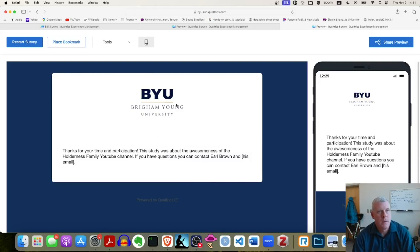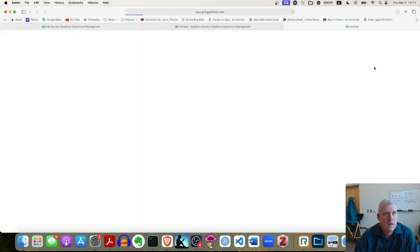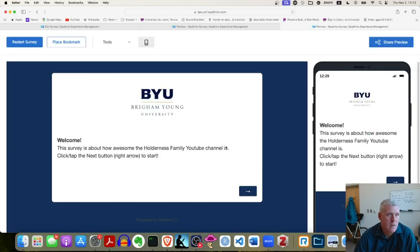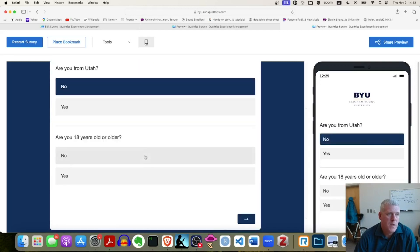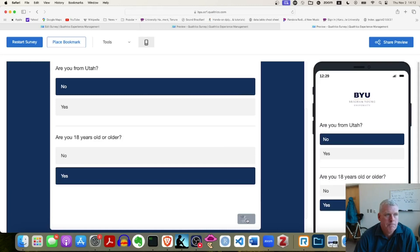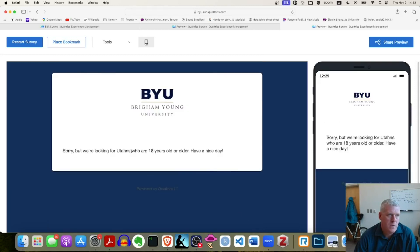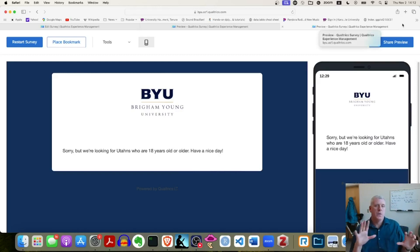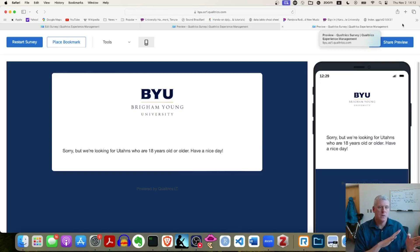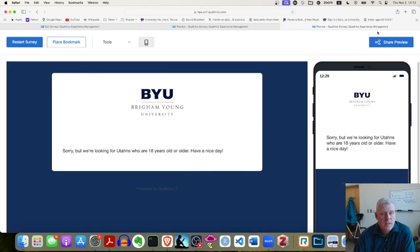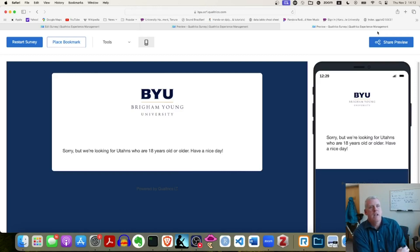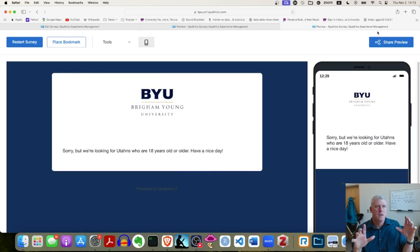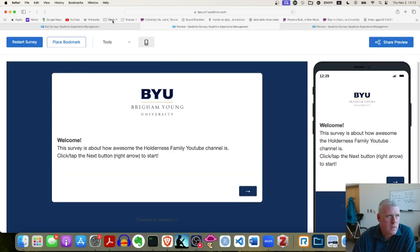Let's try it the other way. I click preview again and purposely say I'm not from Utah. There's the welcome message — next. I say 'no, I'm not from Utah, but I am 18 years old or older,' and it says 'Sorry, but we're looking for Utahns who are 18 years old or older. Have a nice day.' That's how you get a custom message for both pools. Note: if you use skip logic you can only send people to one end message, but if you want two different end-of-survey messages you have to use branches.